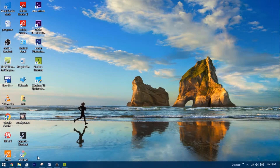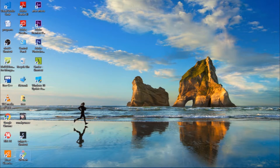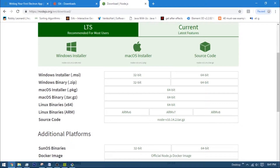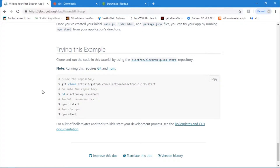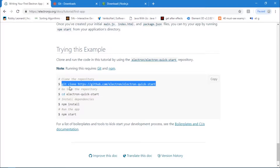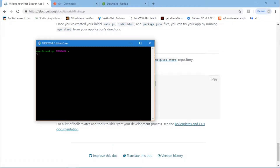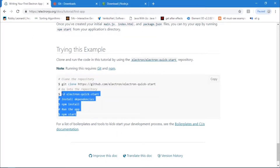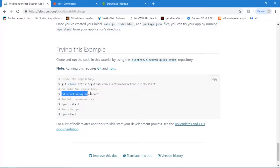After installing Git Bash, there's a shortcut on my desktop. Double-click it and it opens a small terminal. Now the four steps for installing Electron actually begin. The first step is to copy the git clone link — I'll press Ctrl+C, come into the terminal, press Shift+Insert to paste the link, and press Enter. In my case it says 'fatal: destination path electron-quick-start already exists' because I've already installed it.